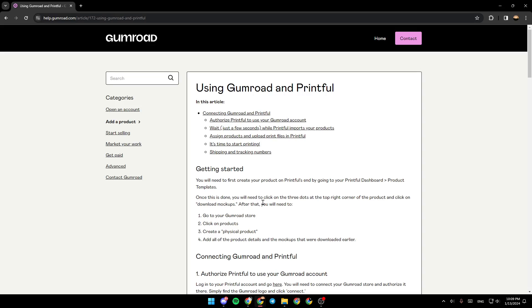After that, you will need to go to your Gumroad store, click on Products, create a physical product, and add all of the product details and the mockups that were downloaded earlier.